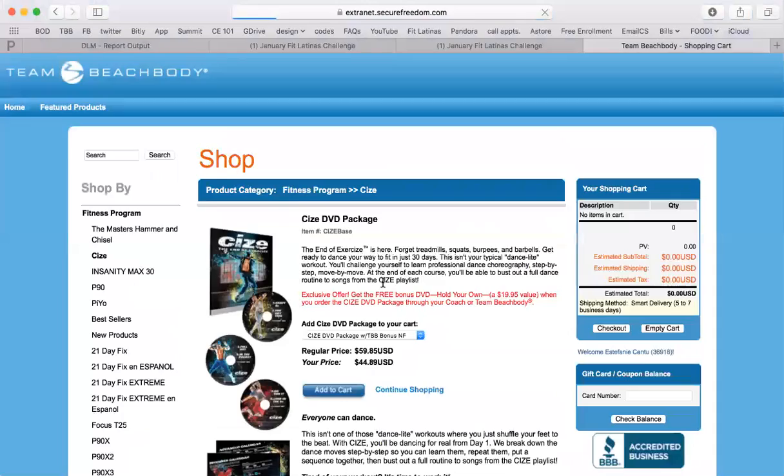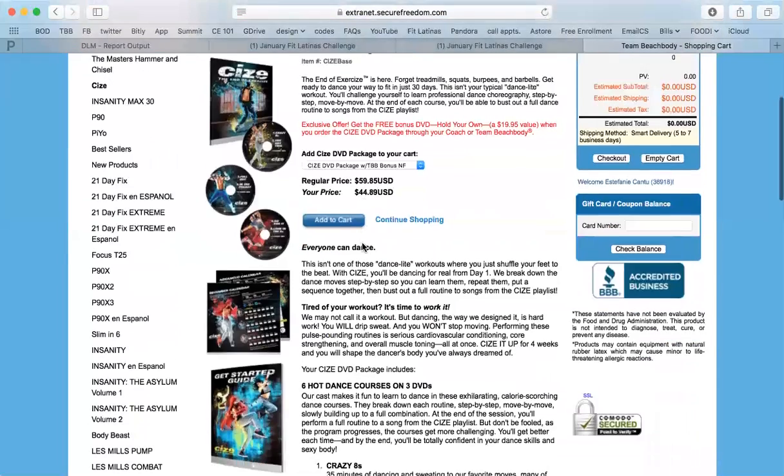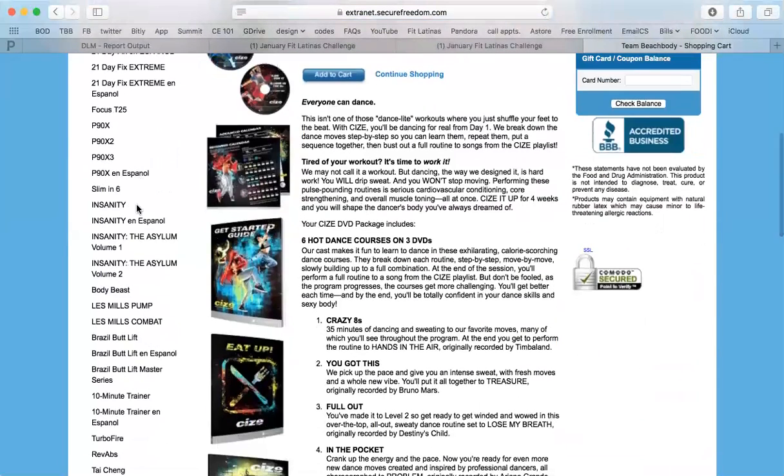Check out the details. I encourage you. There's tons and tons of different great, scientifically proven programs to get you results. Check them out.